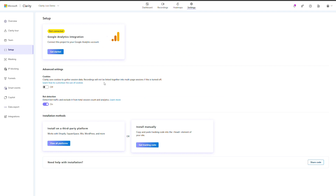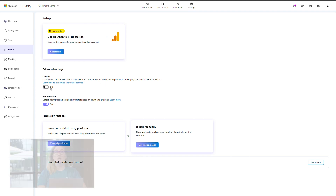Clarity's cookie customization settings can be helpful tools as you ensure your compliance with all applicable laws. By default, Clarity's tracking code is placed in the HTML header of your site. It loads immediately, potentially before your user indicates whether they consent to your use of cookies.